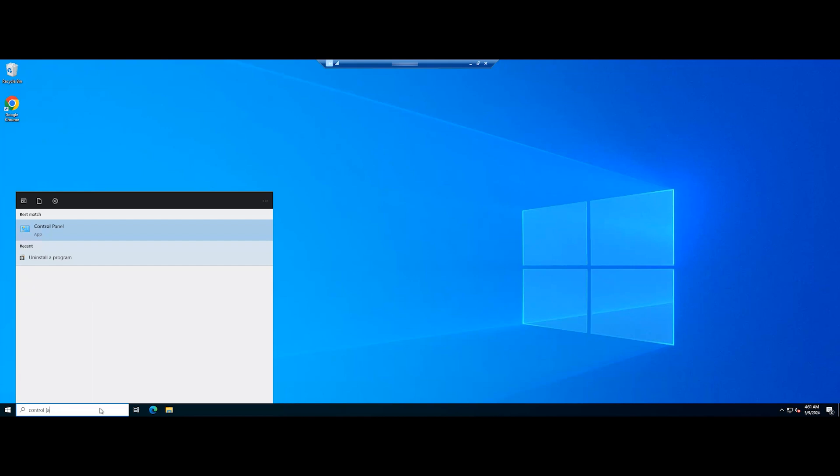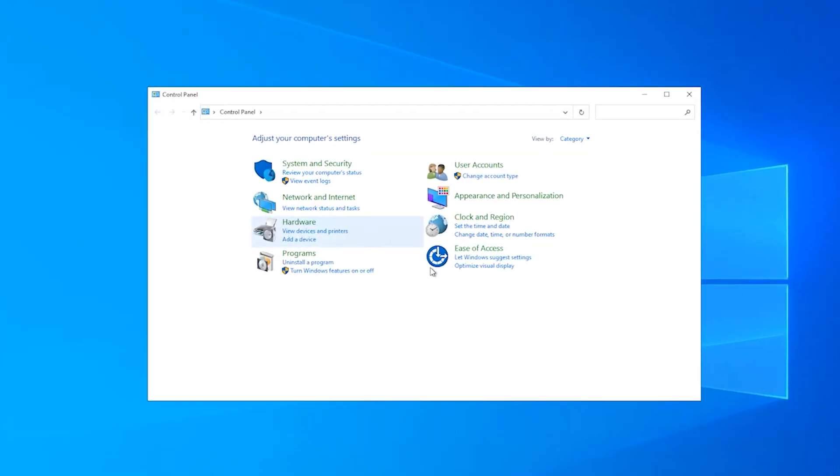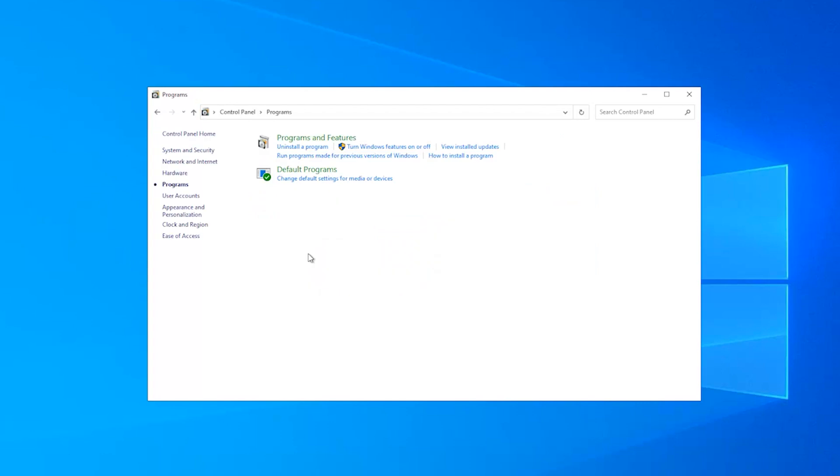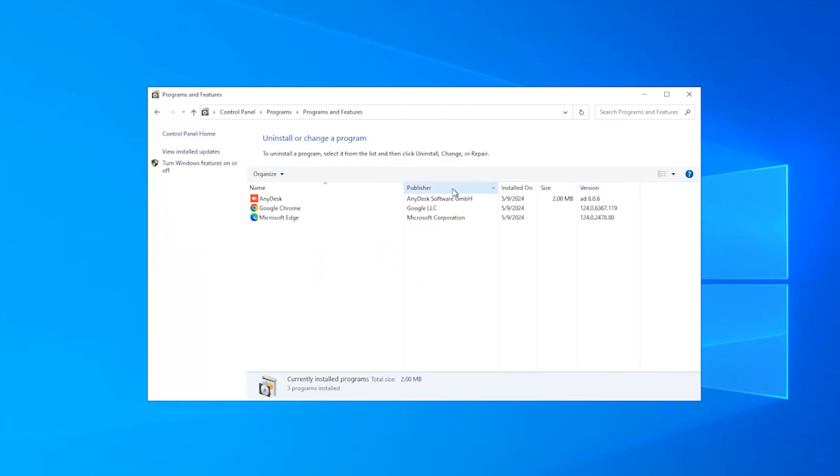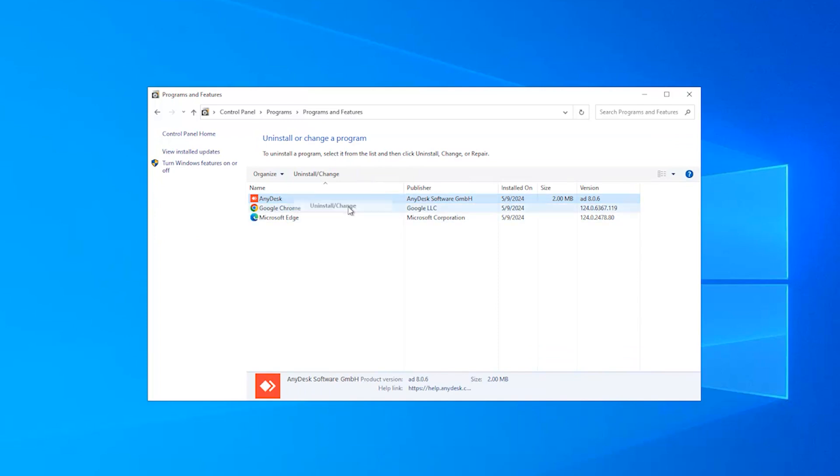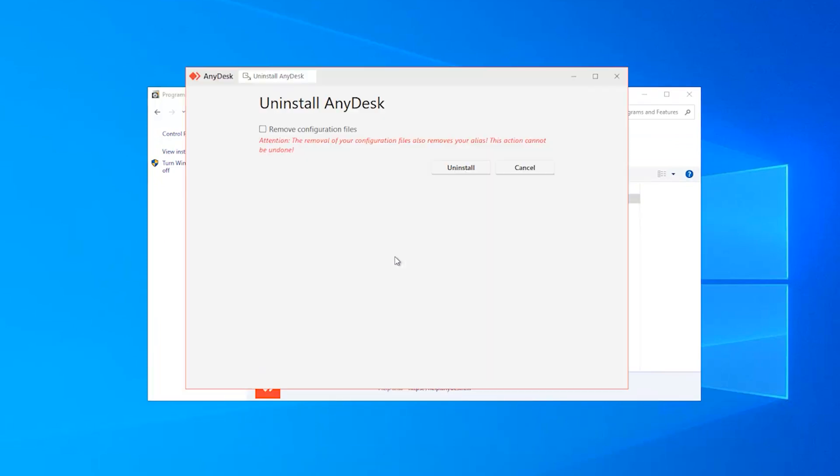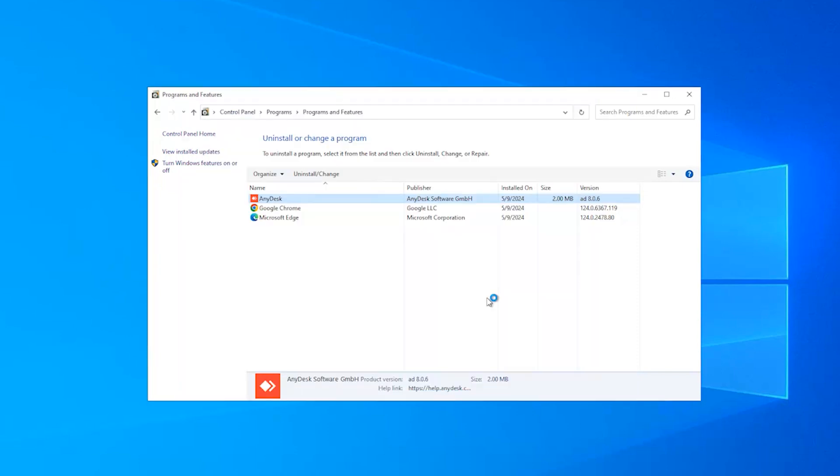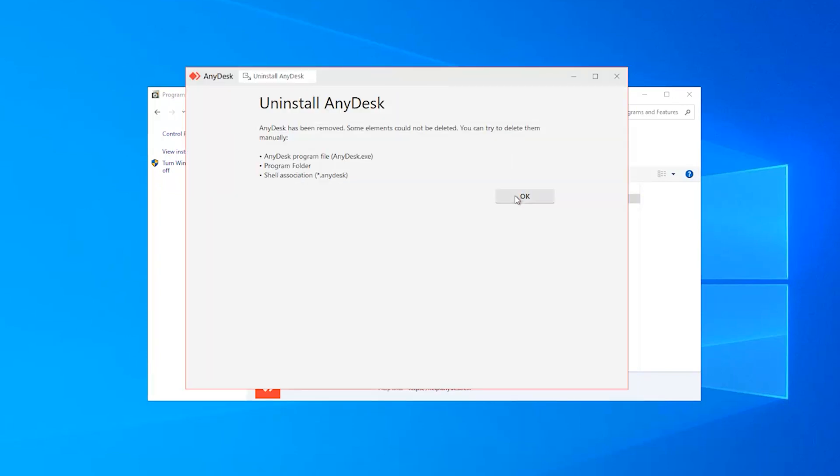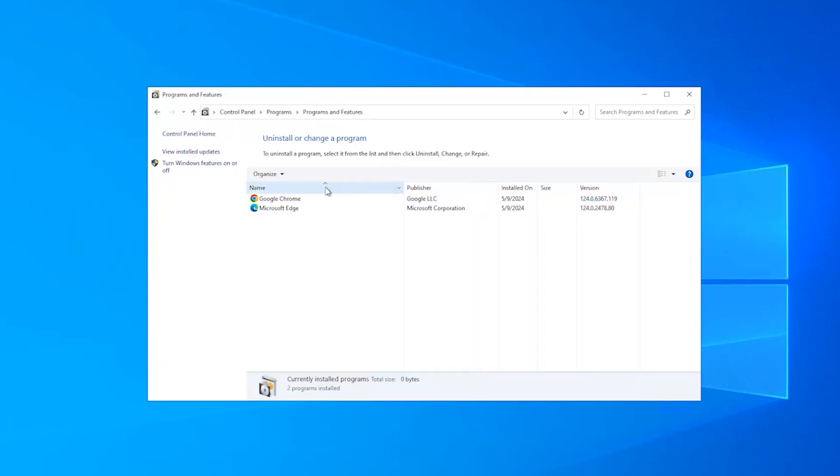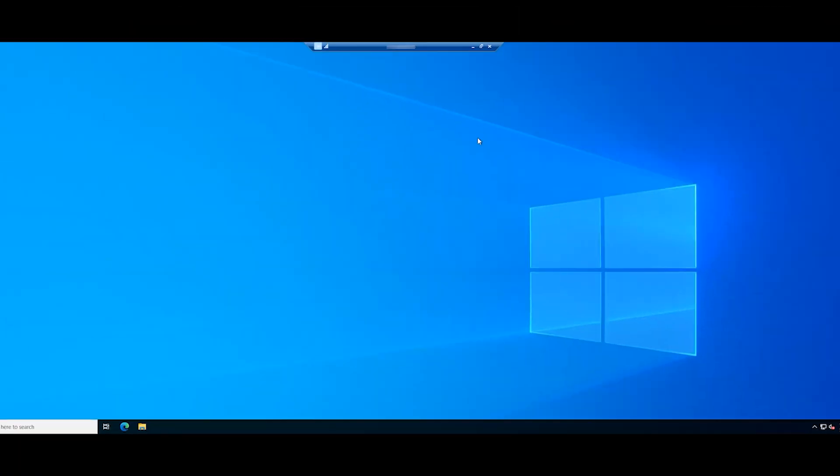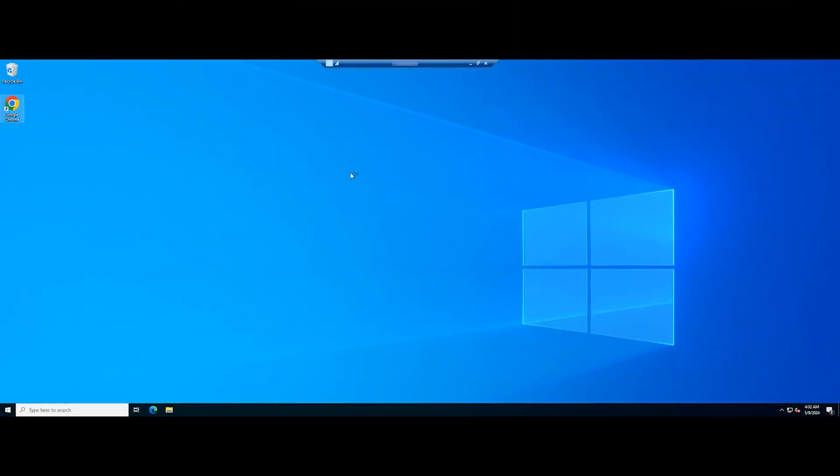Open Control Panel. Click on Programs and select Uninstall a Program under Programs and Features. Right-click AnyDesk and choose Uninstall. After uninstalling AnyDesk, download AnyDesk from the official website and reinstall it.